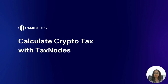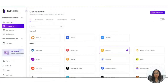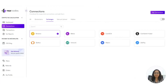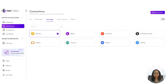Login to your TaxNodes account and head to the connections tab. Once you reach the connection screen, you will be able to see all the integrations available on our platform, ranging from centralized exchanges, blockchain protocols, and non-custodial wallets. You can choose any option in which you have transactions and move ahead.